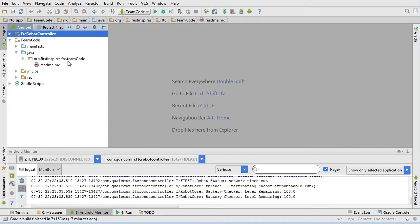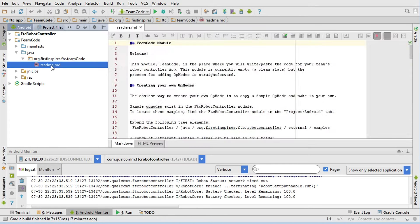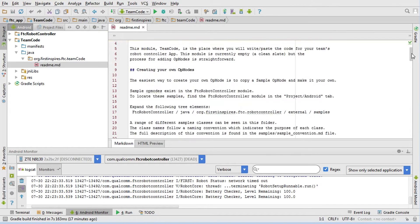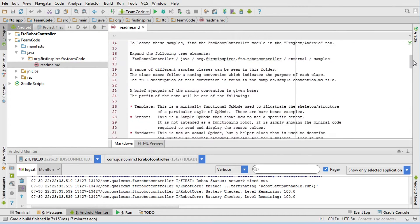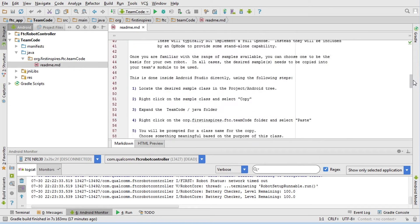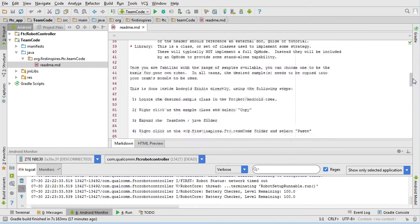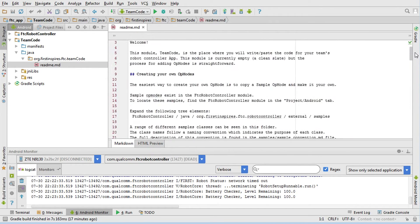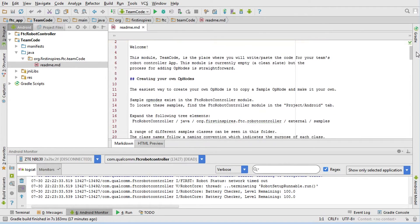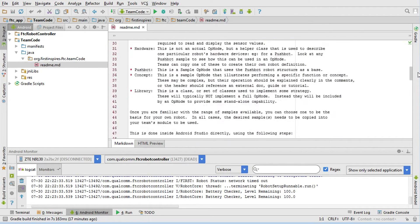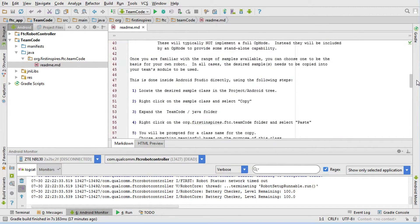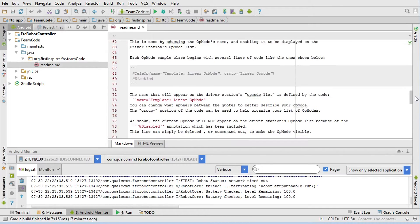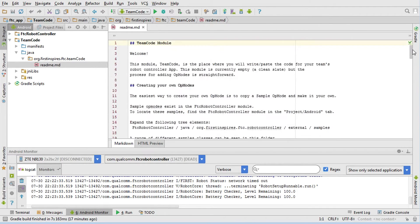First of all, there's a module here called TeamCode. If we expand this and open the Java, you'll see there's this ftc.teamcode folder and the only thing in it is a readme. If we open this readme, I would recommend you read this all the way through just to get a feeling for what's going on. This talks about the fact that you have to copy your sample op modes into this folder and how the names are structured.